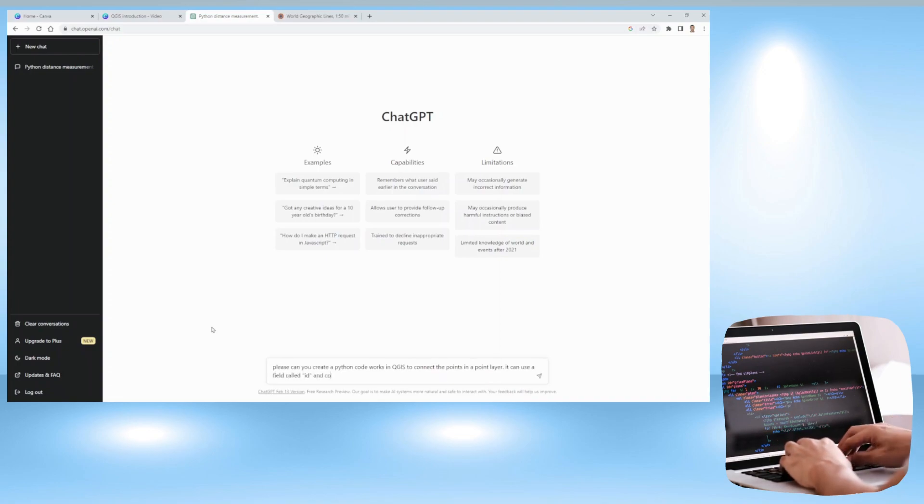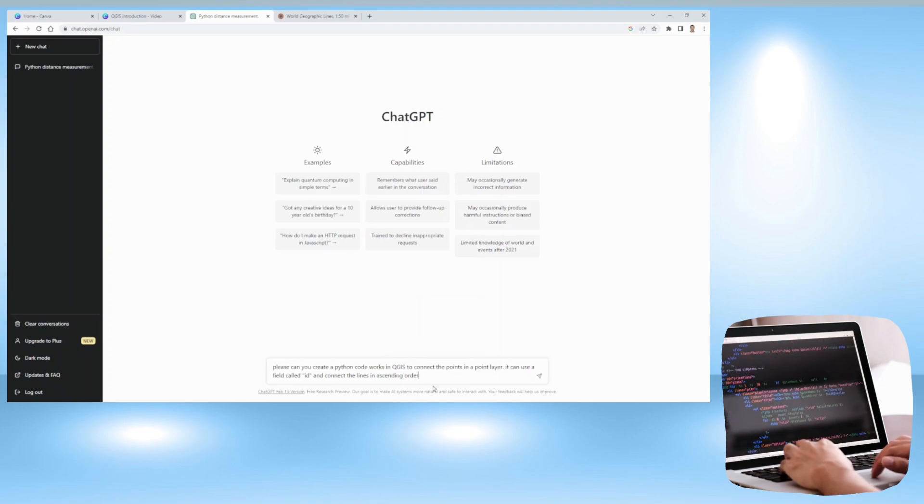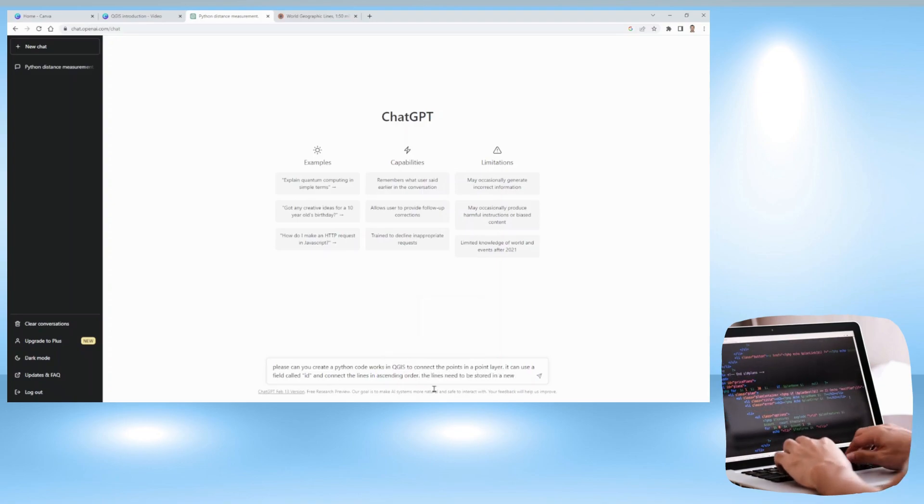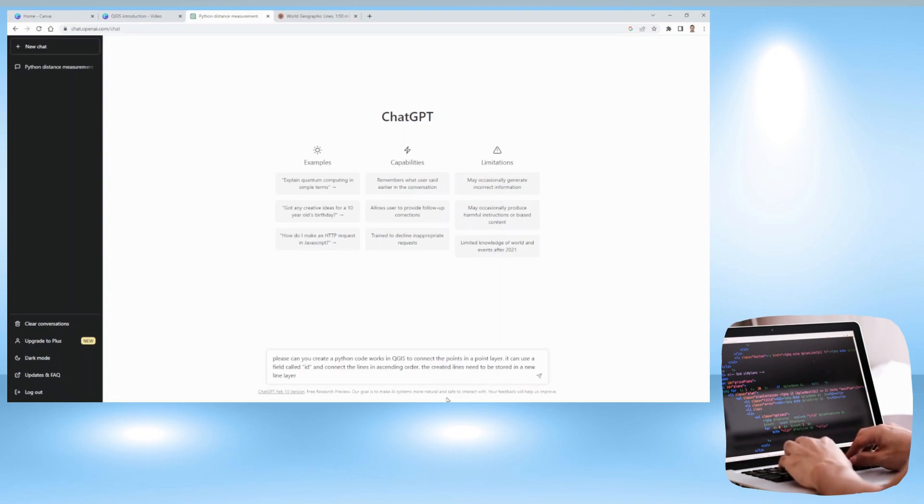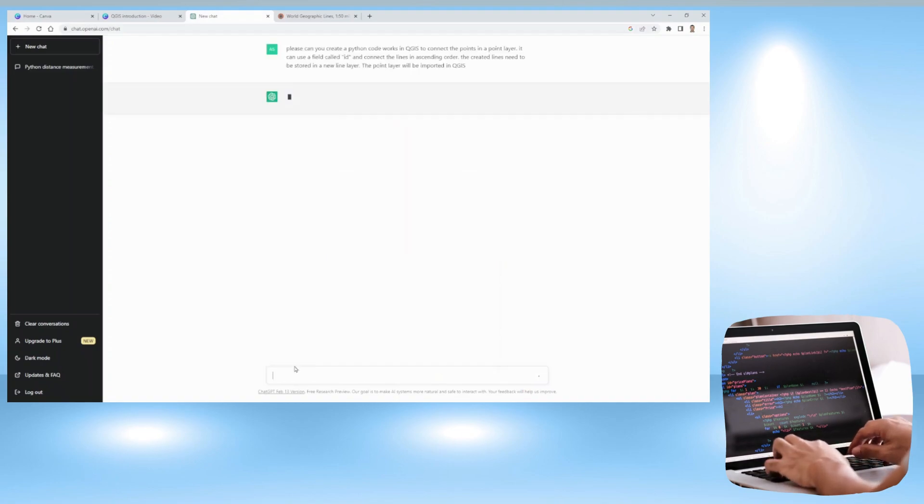In particular, I have asked for the connection to be based on the ascending order of the point ID in the point layer. So it will connect a line from 1 to 2, 2 to 3, 3 to 4, etc.